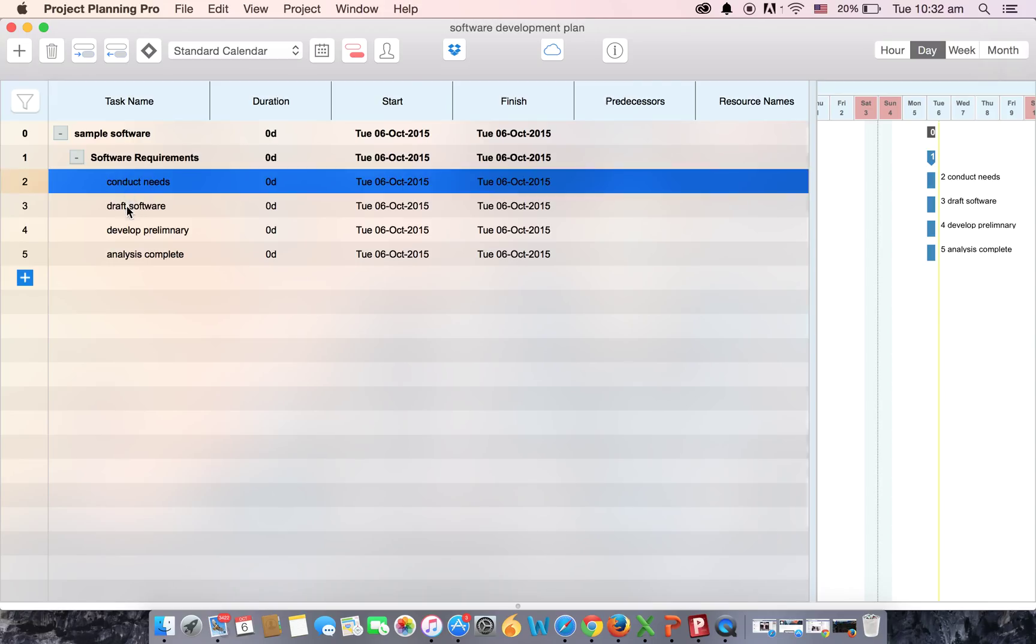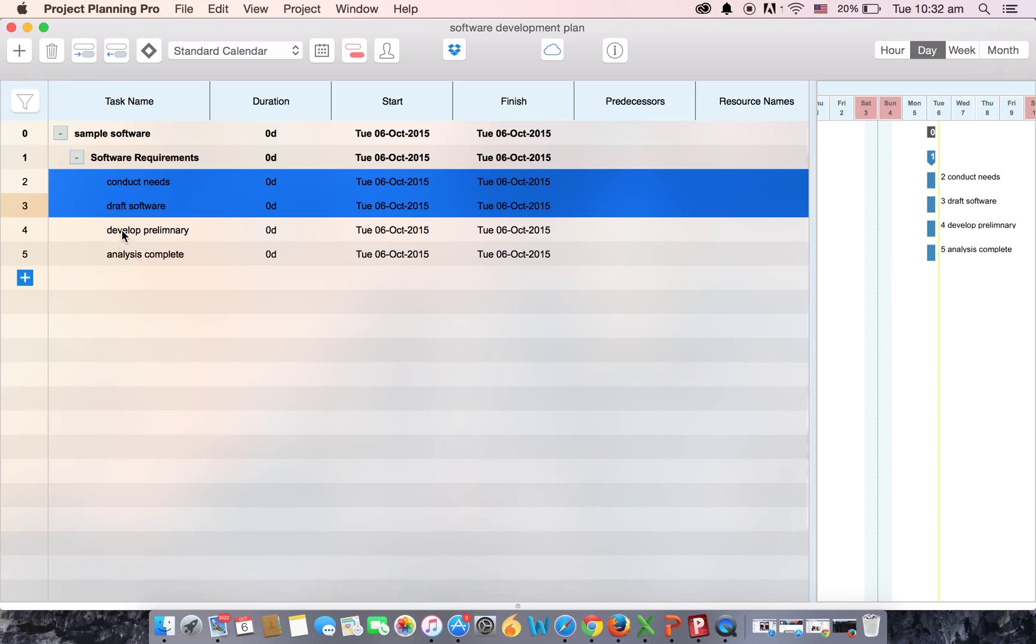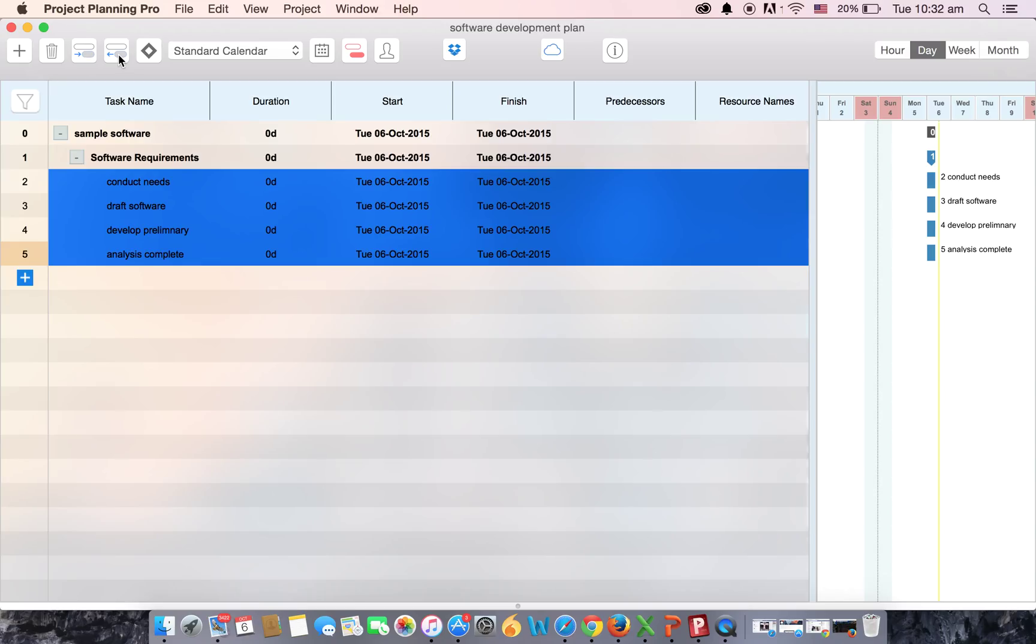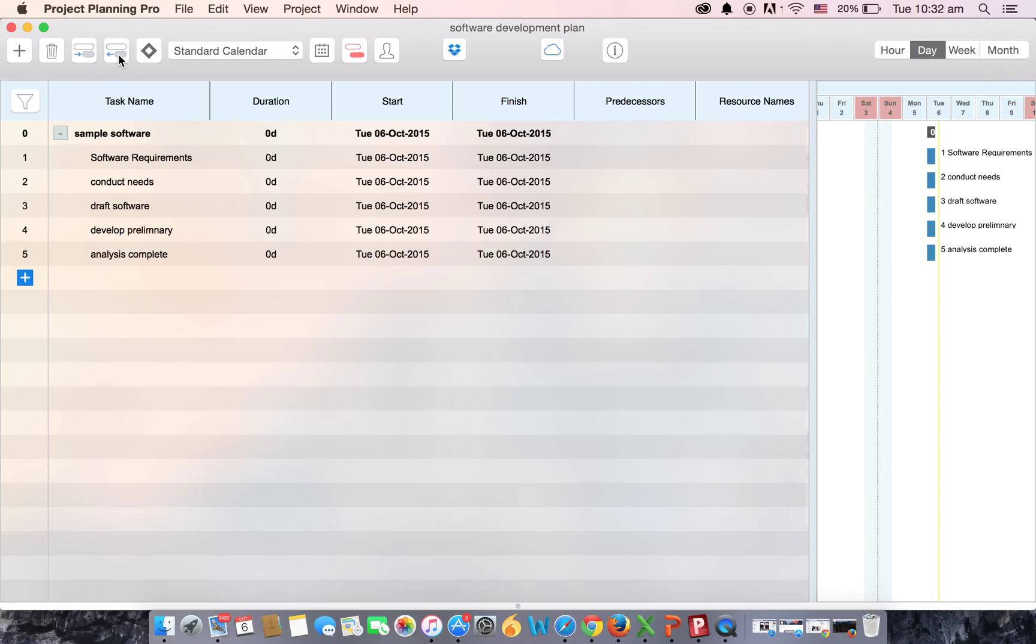And click on the outdent button which is right next to the indent button. There you go.